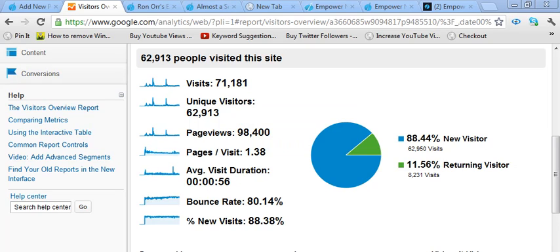So just type a lot of quality content and just keep typing the blog articles. The more blog articles you type, the more traffic you get over a period of time.